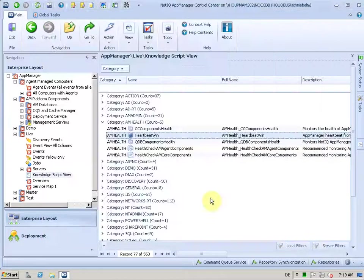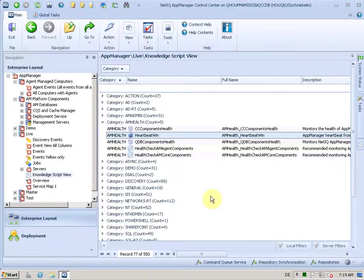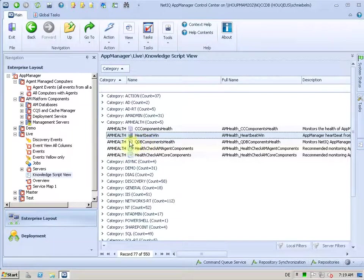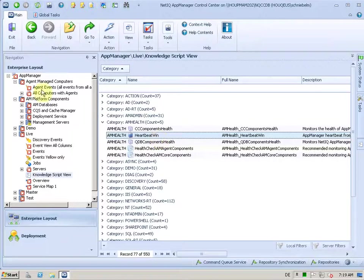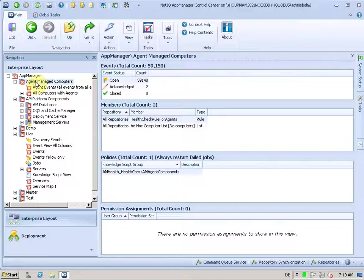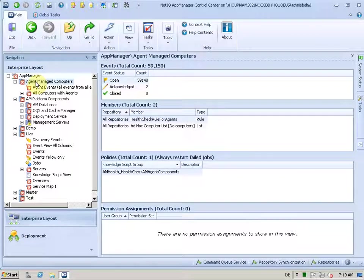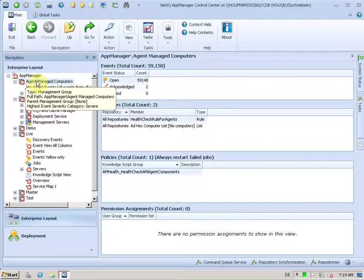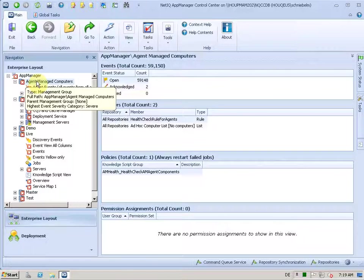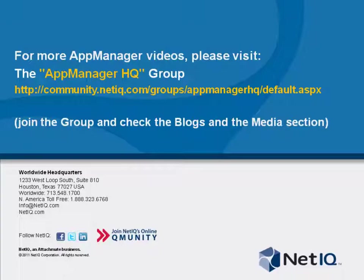All right, so this is pretty much the new heartbeat with AM8. If you want to disable this or if you want to exclude machines from that heartbeat, you have to go to that management group and you have to remove the monitoring policy. Or you have to tweak the membership of that management group and exclude machines from that membership so that they don't get the job deployed.